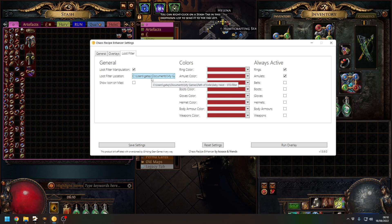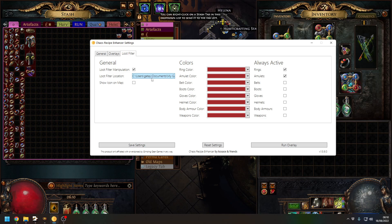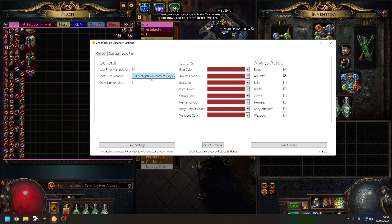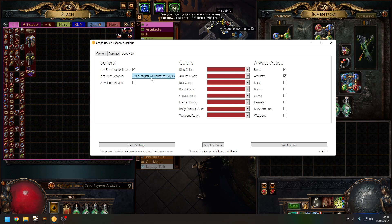Subscribed filters is where you can go on to the POE website, pick a content creator and follow their filter. That's it, you're done. You don't have to do anything else. As long as that content creator keeps that filter updated, you'll get all your filters.